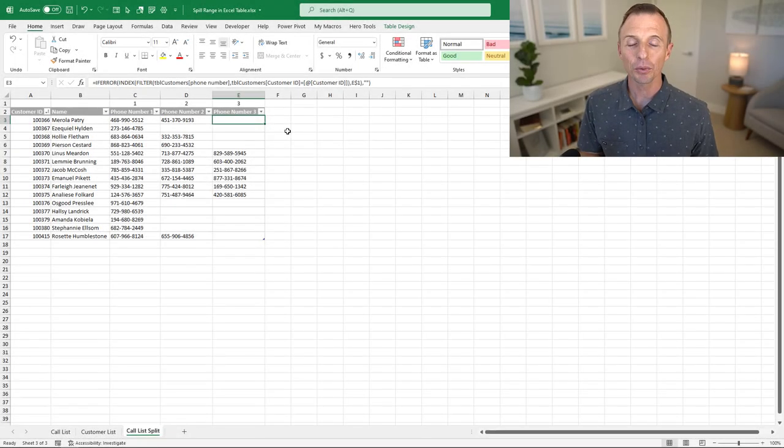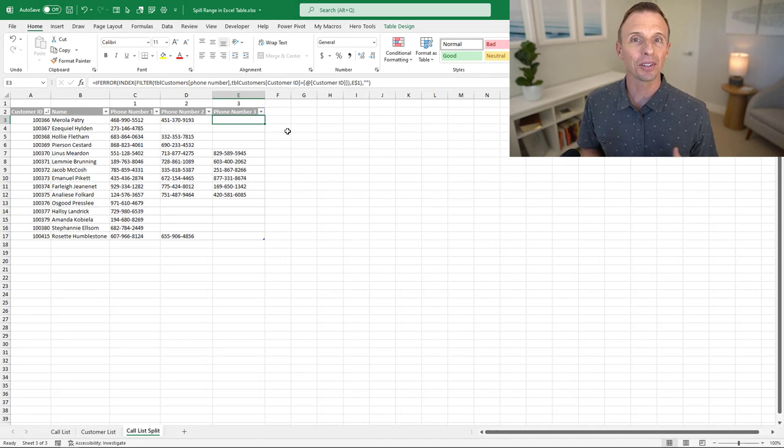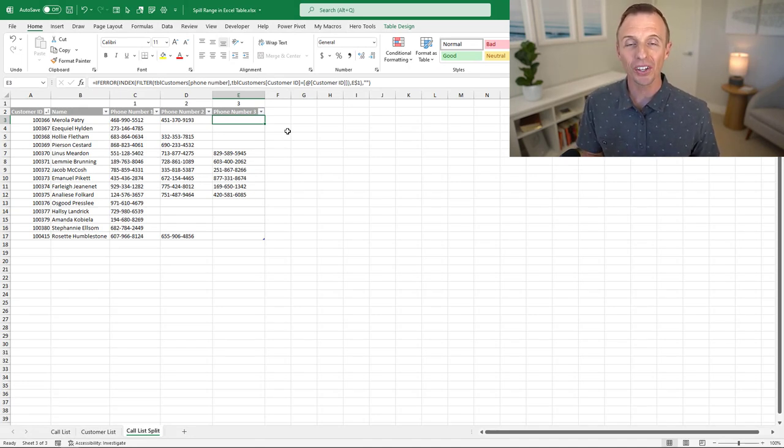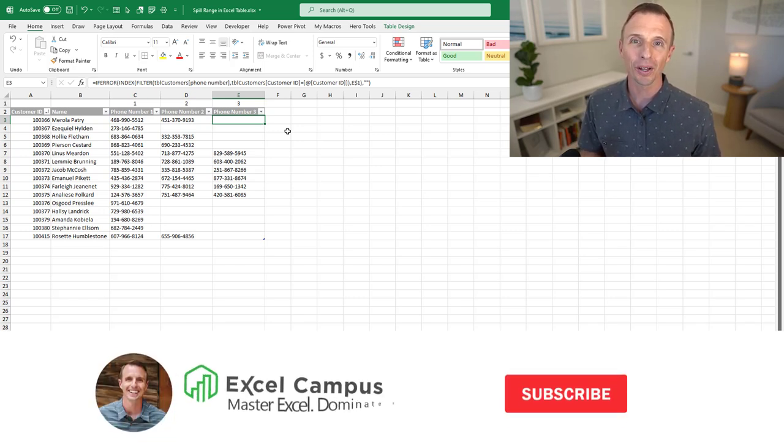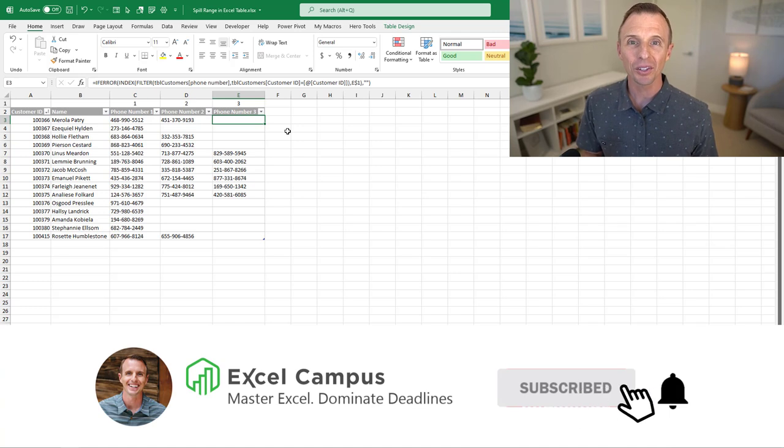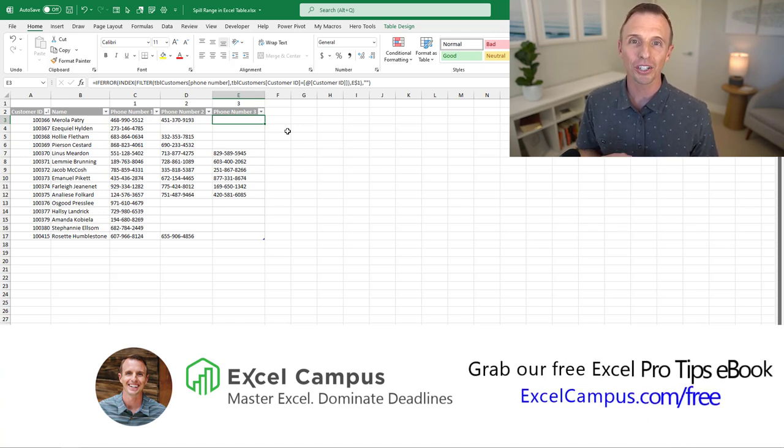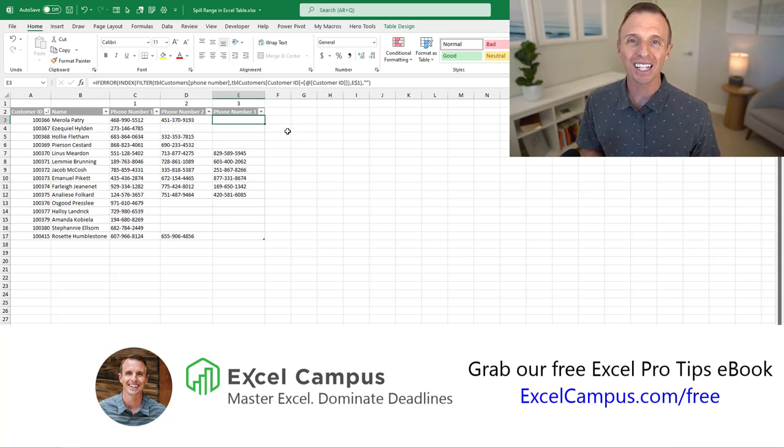So these techniques will work with any dynamic array formula that returns a spill range. It's not specific to the filter function. If you have any other tips or suggestions on how to use spill ranges in Excel tables, feel free to leave a comment below. If you're new to our channel, hit the subscribe button and then head over to excelcampus.com slash free to grab our free Excel Pro Tips ebook. Thanks again for watching. Have a great day and I'll see you in the next video.